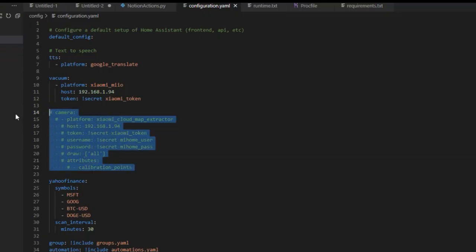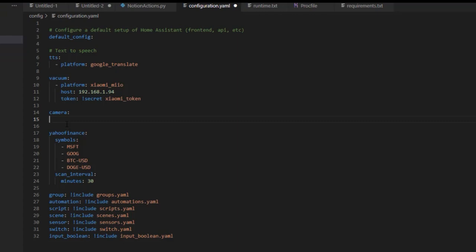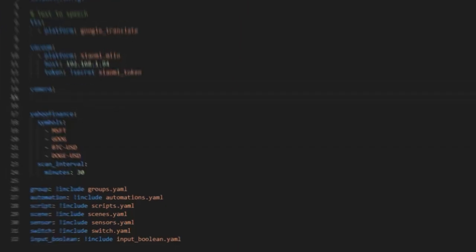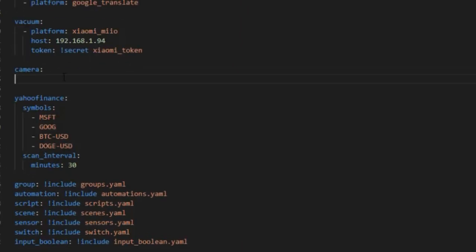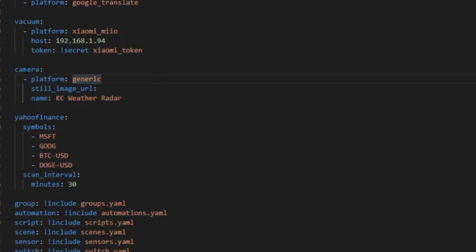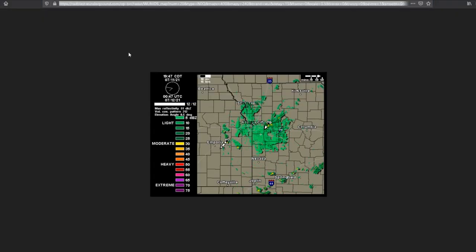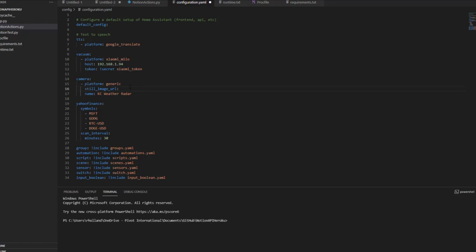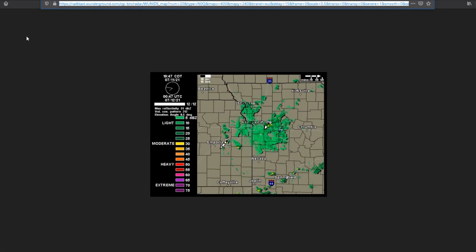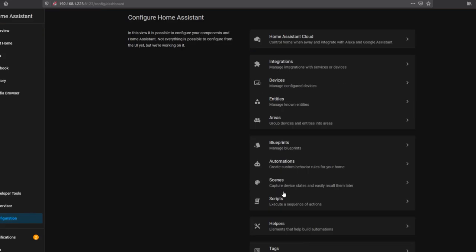Here's a config file from my Home Assistant test environment. Since I don't have a separate camera file, I'm adding it to my configuration.yaml. This is what a generic camera looks like in Home Assistant — pretty simple. Under camera, platform is generic, then still_image_url, and then give it a name. We take that URL for the GIF image, paste it under still_image_url, hit Save, flip over to Home Assistant, and restart.